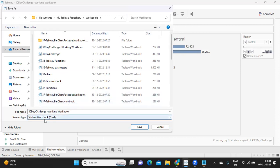Suppose I'm saving the work as dot TWB and I'm sharing it with you, but you do not have the data source. Then it is of no use for you because it will not populate any data unless you connect it to that particular file or particular data source.